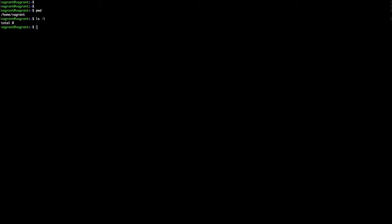We've saved ourselves a great deal of time and effort. In just one command, one simple command, we have downloaded and installed and deployed a fully functional Ubuntu 16.04 operating system ready for your development tasks, ready for your deployment tasks.